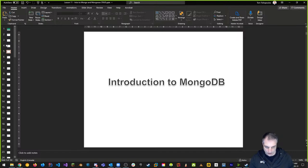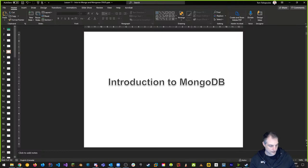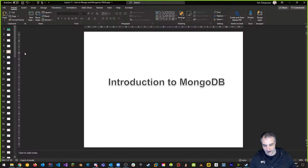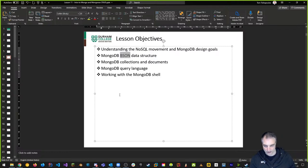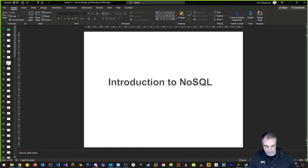Let's talk about MongoDB. Before we get going we have some installations to do - we have to install MongoDB. There are 102 slides in this PowerPoint but I'm not going through each one in detail; they're there for reference. We want to understand what NoSQL is, what BSON is, MongoDB collections and documents, how to query in MongoDB, and how to work with the MongoDB shell.